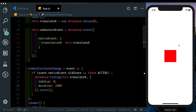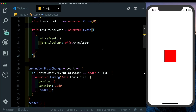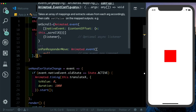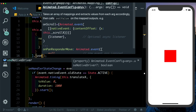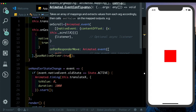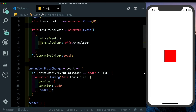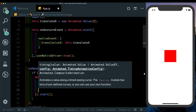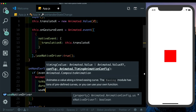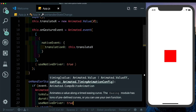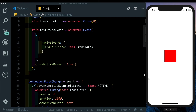As of now we're running this animation on our JavaScript thread. Let's change this over to the native UI thread by using useNativeDriver. In Animated.event we'll add useNativeDriver: true, and similarly in Animated.timing we'll add useNativeDriver: true. Now our animation should be working on the native thread.